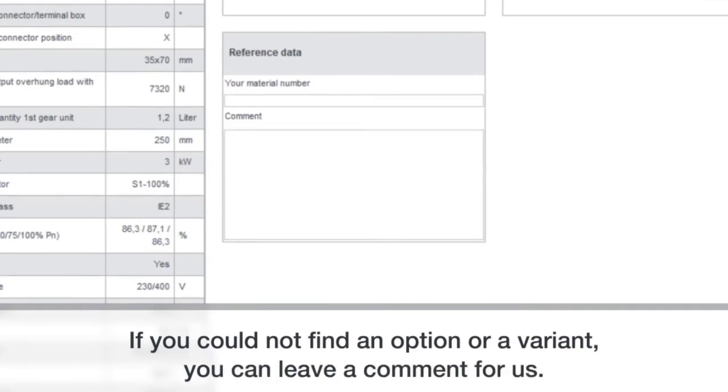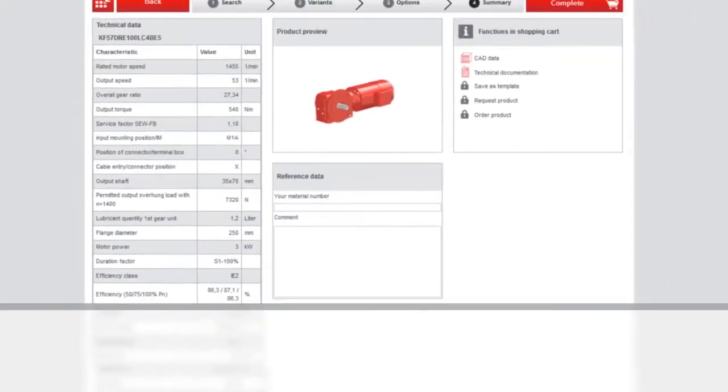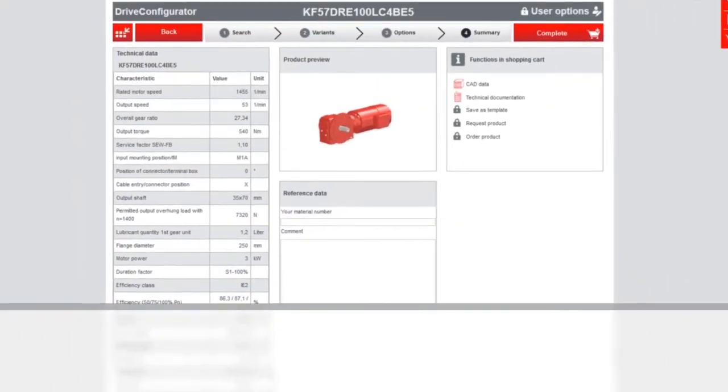And if you're looking for an option or a variant, feel free to leave something in the comments. And that way we'll make sure that you get exactly what you need.